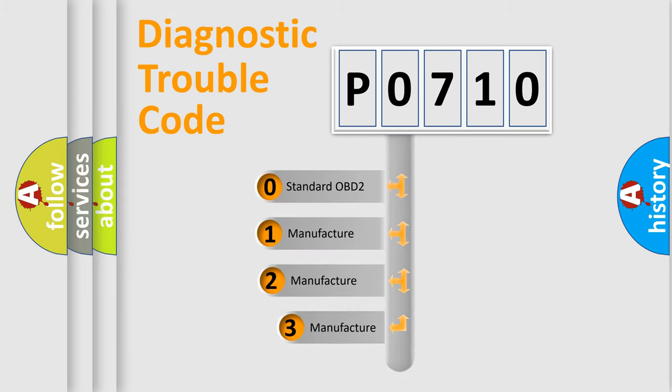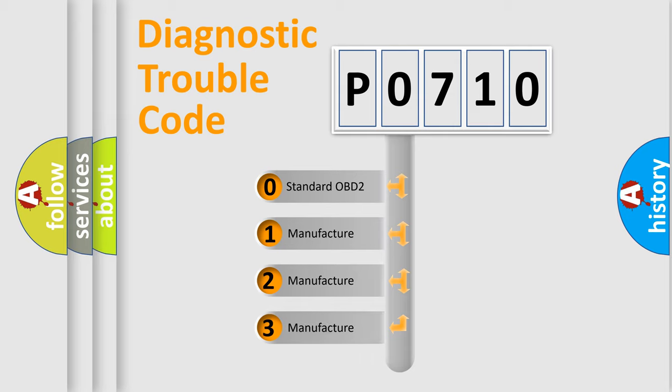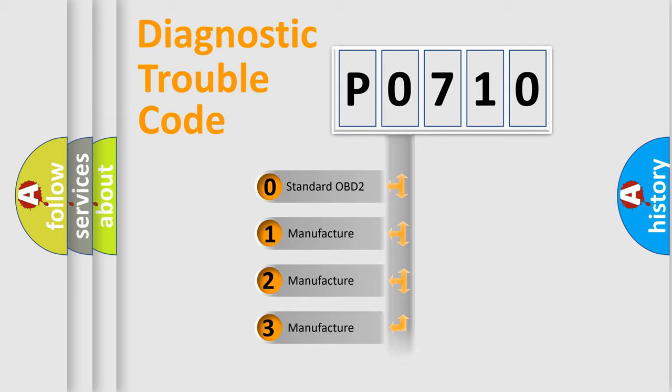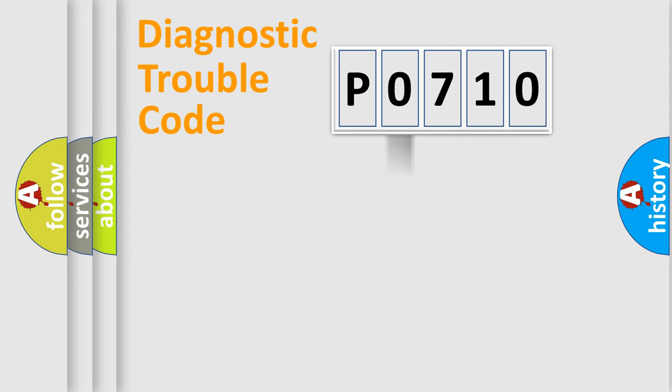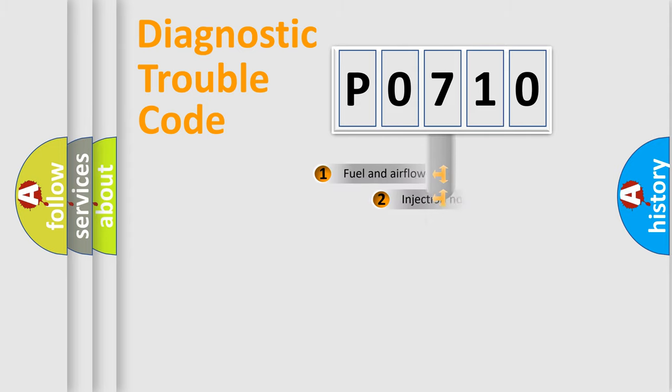If the second character is expressed as zero, it is a standardized error. In the case of numbers one, two, three, it is a more prestigious expression of the car specific error.